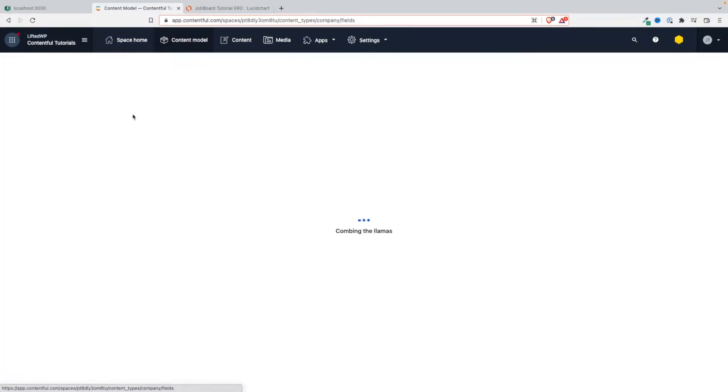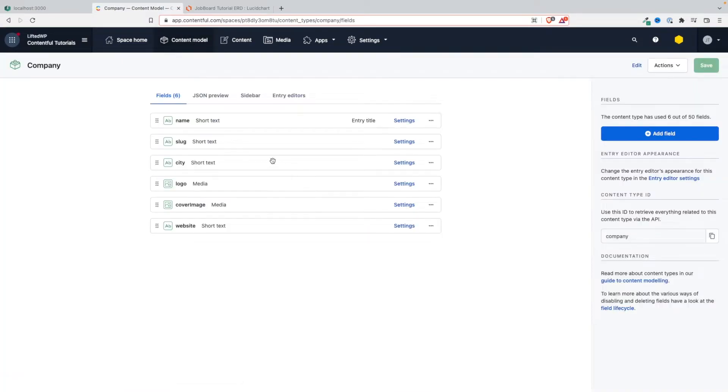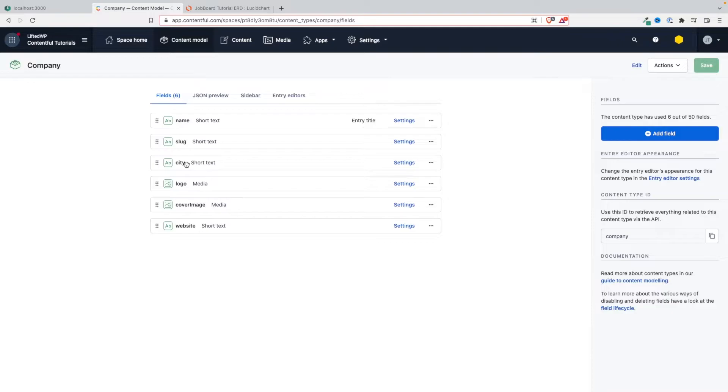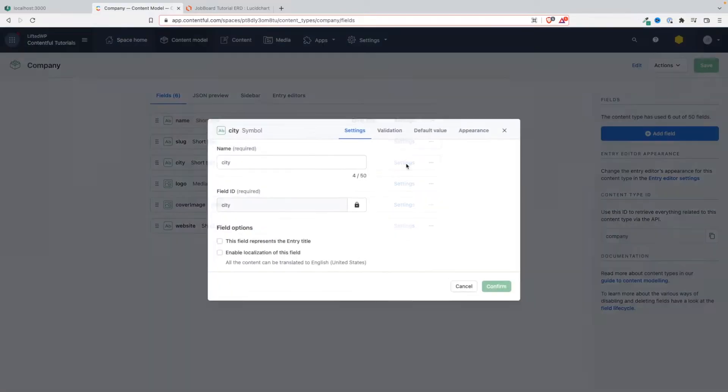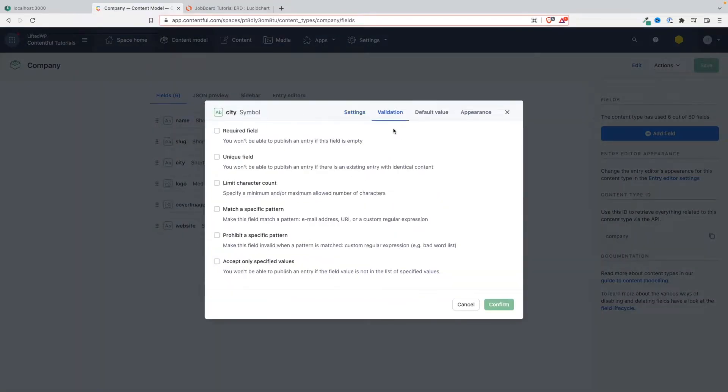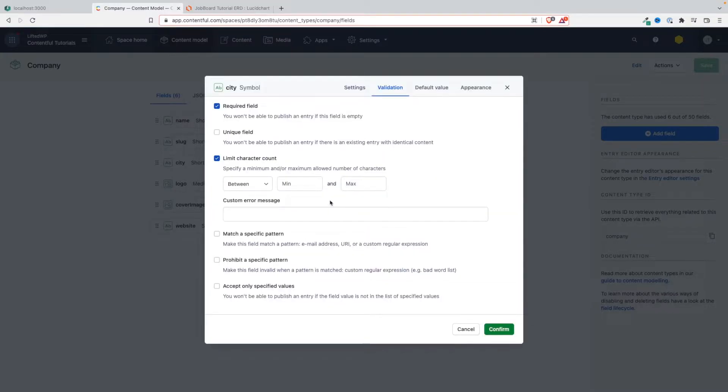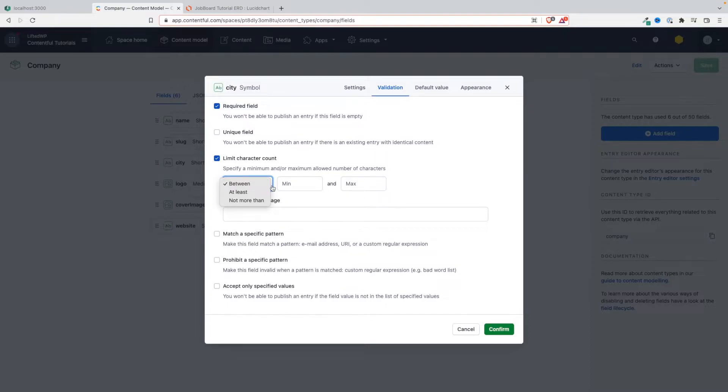Let's go to the content model company and add our constraint. We've already added required and unique here. City doesn't have to be unique but it must be required, so let's make the validation here - it should be required. And maybe let's limit the character count as well, right? We don't want an extremely long character number.